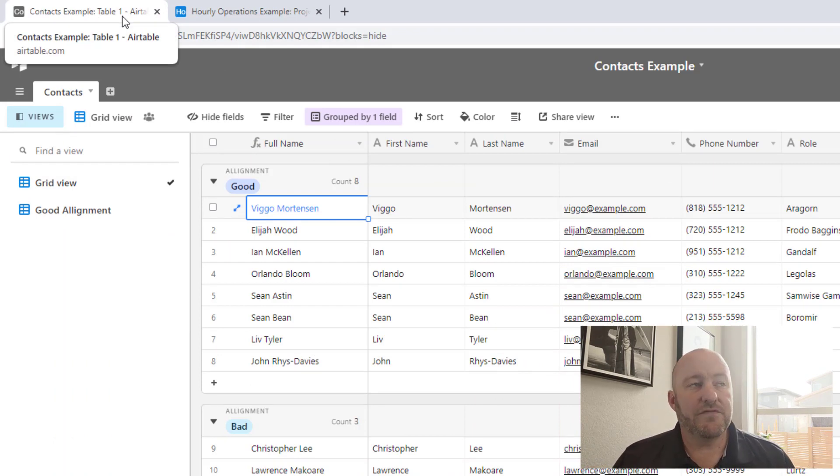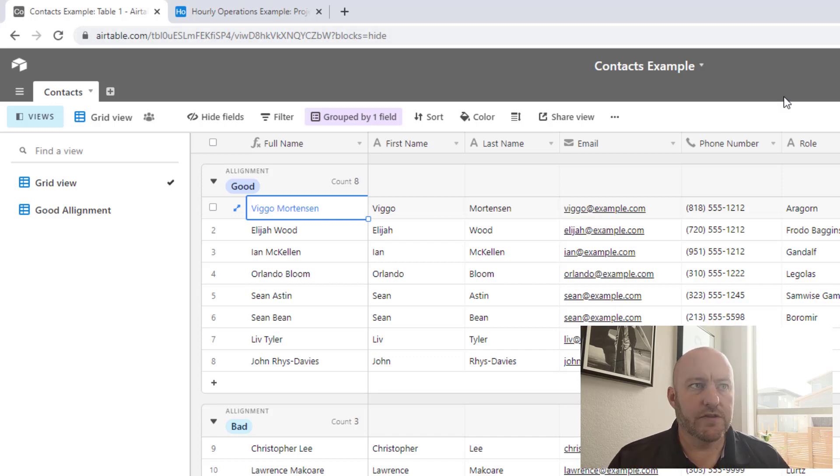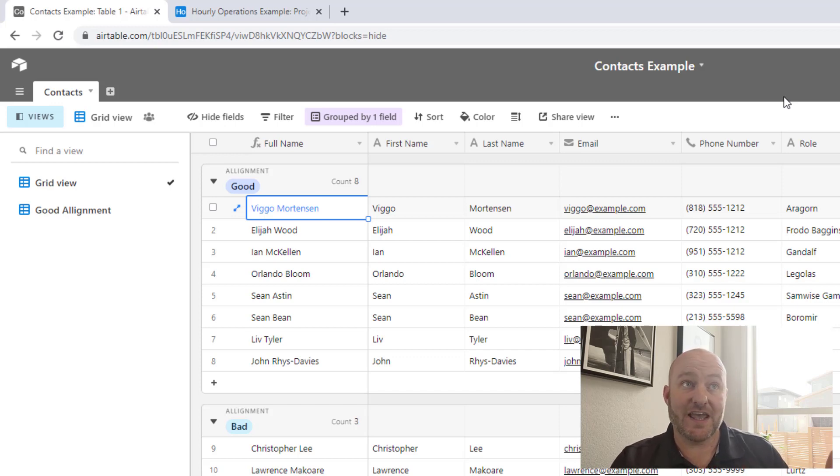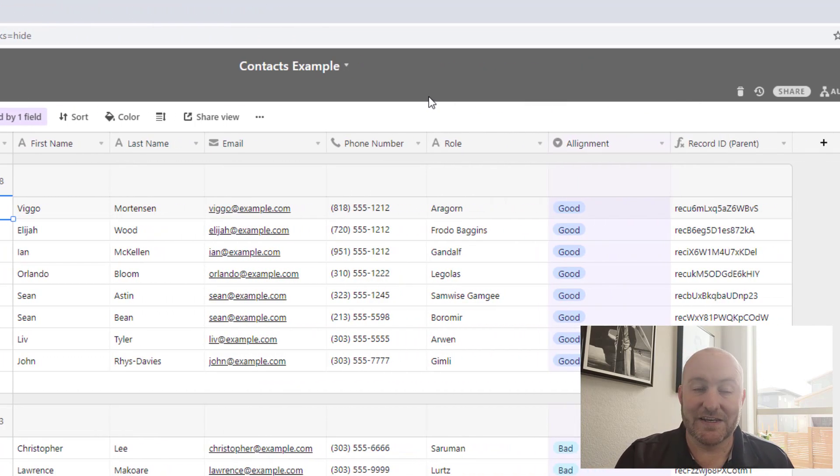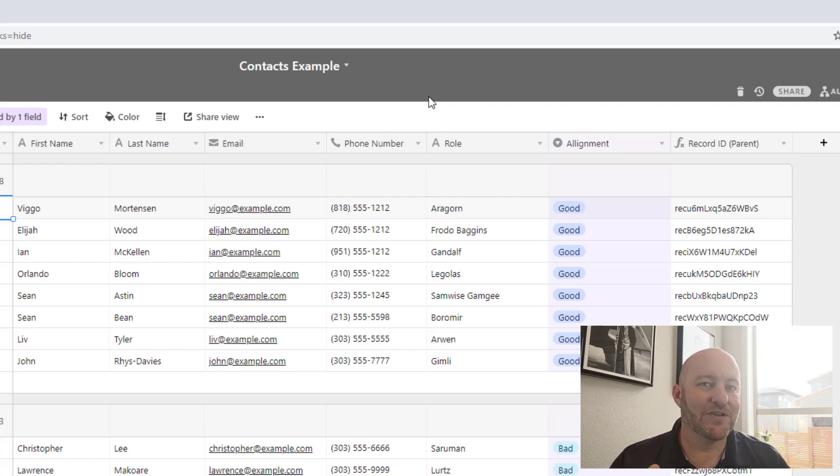So imagine if you will, that you have a database of contacts, all of your people, and we collect information like first name, last name, email, phone number. In this case, I've got the role they played in a particular movie, what their alignment was, are they good, are they evil, et cetera.